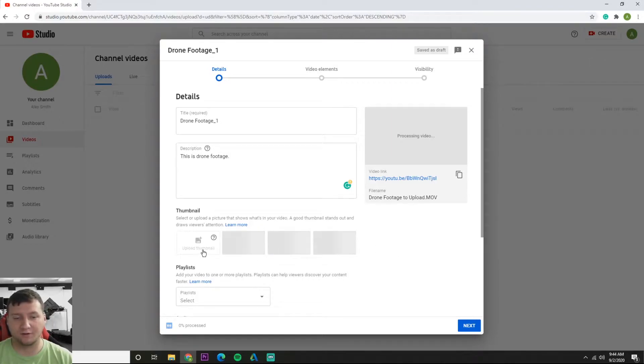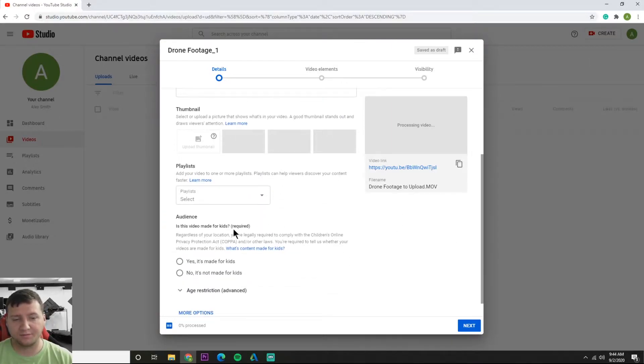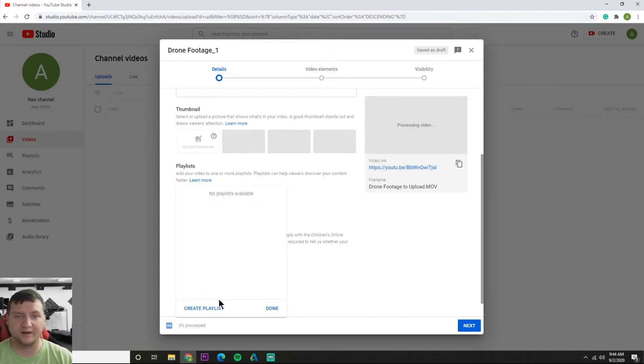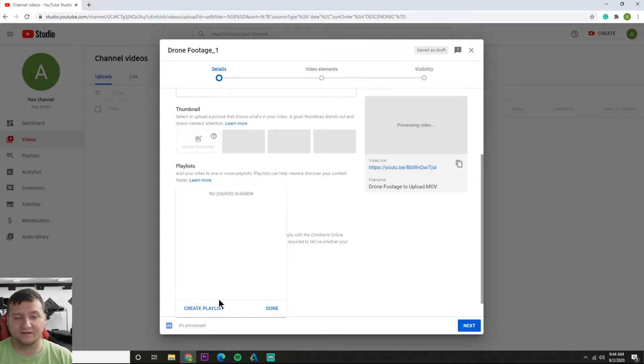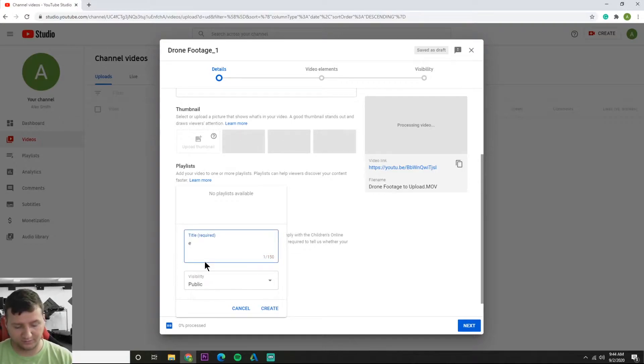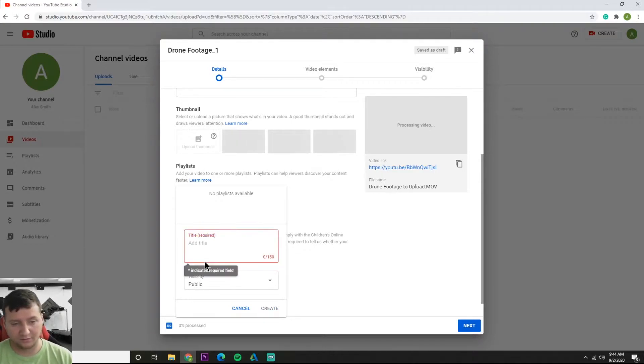Alright, and then playlist. So once you get into this and you start making more videos, you may want to section them out for like math, science, reading, and English. So this is something easy you could do. You can just do, make it English. I'm going to call this drone.